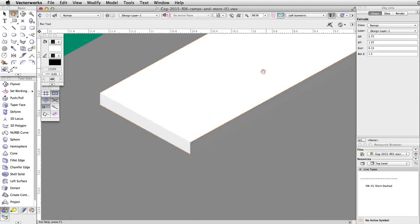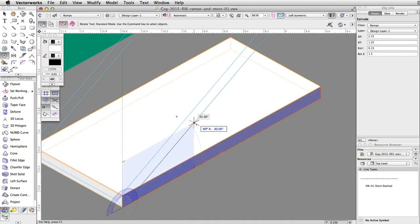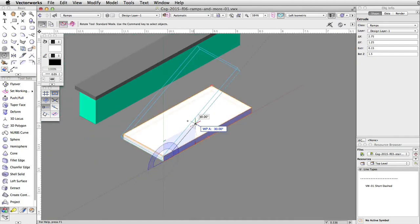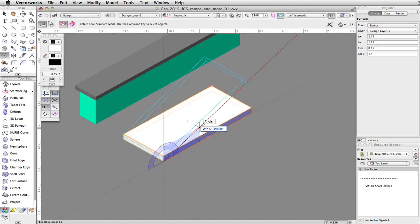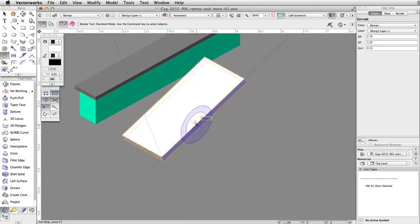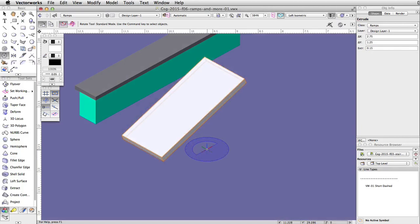Move the cursor up. You will see a preview of the rotated object. Tab into the floating data bar and set the working plane angle to 20 degrees. Press Enter or Return twice to rotate the ramp face.